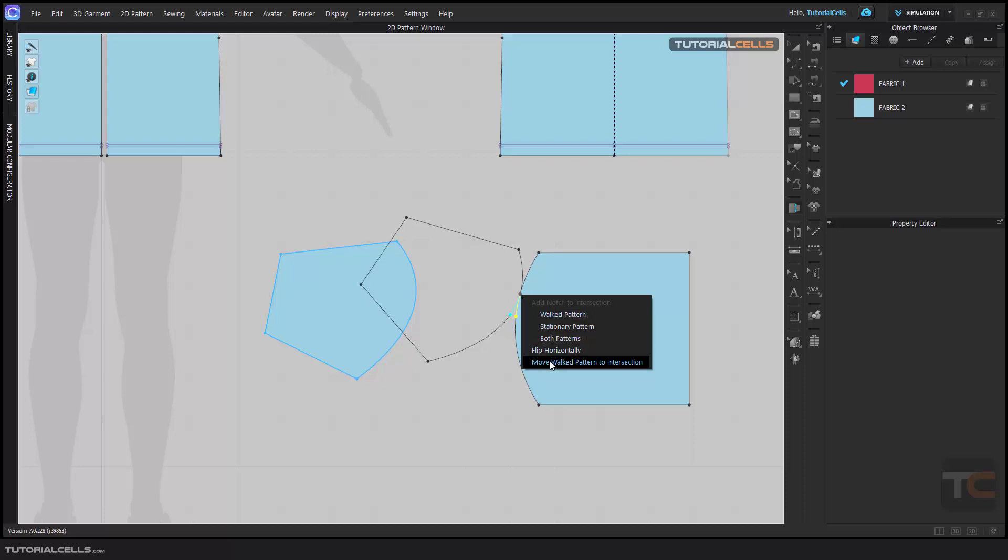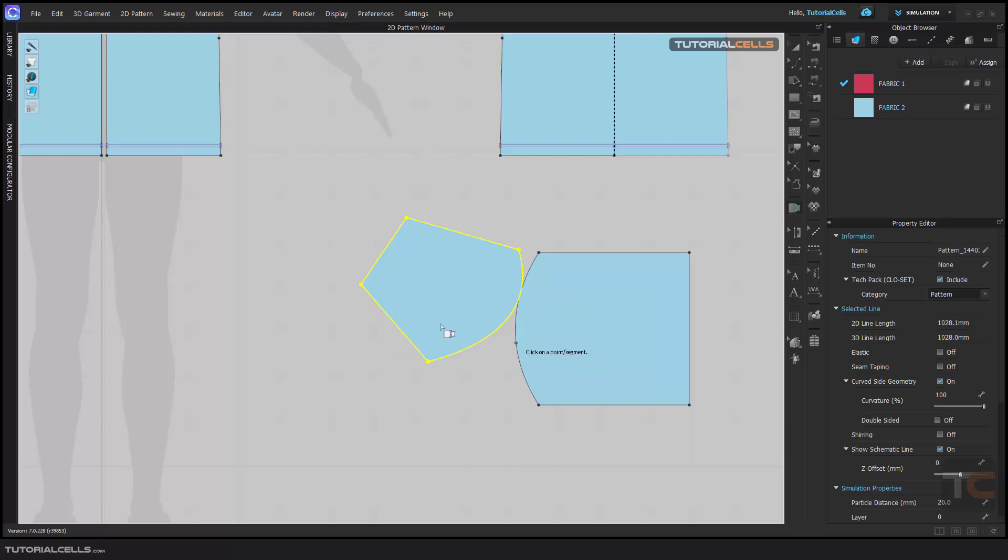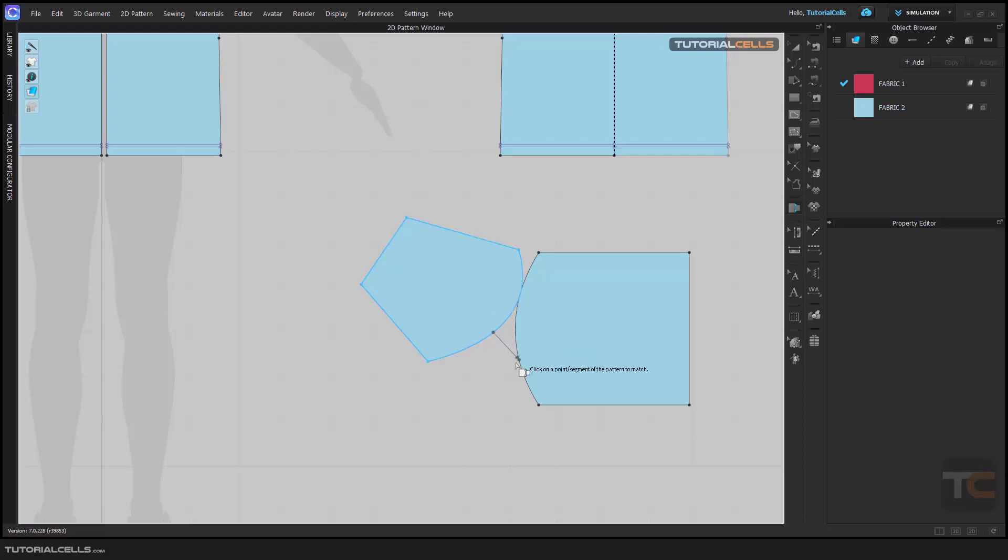Walk pattern to the intersection and done. Okay, if you want to walk again, you can select it and walk again.